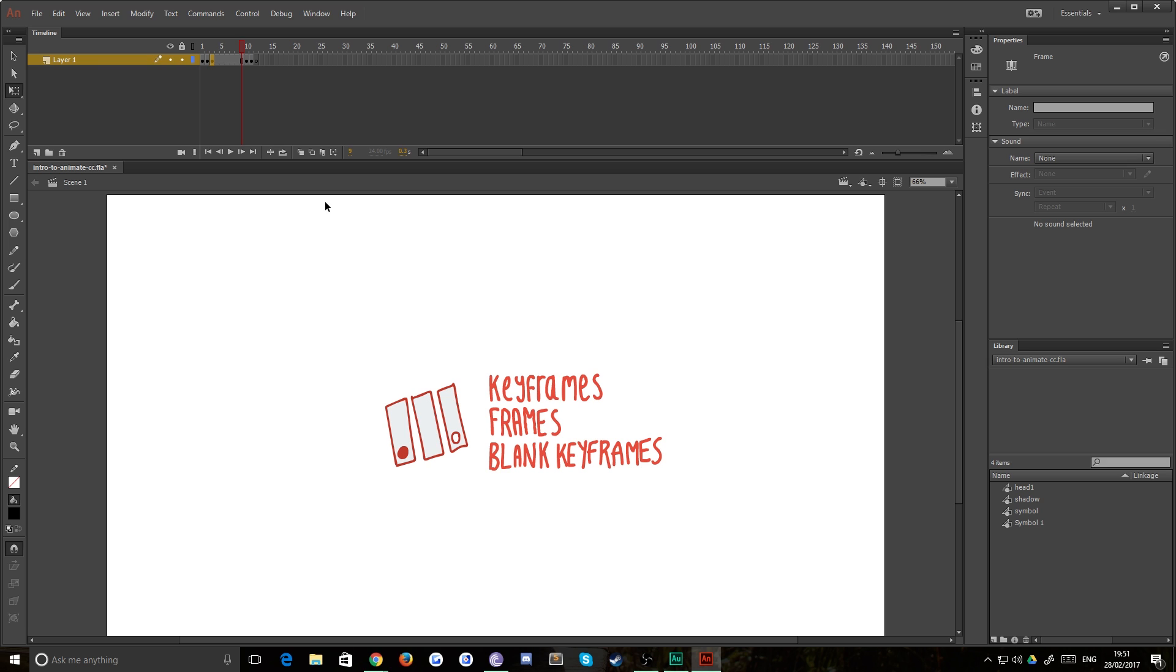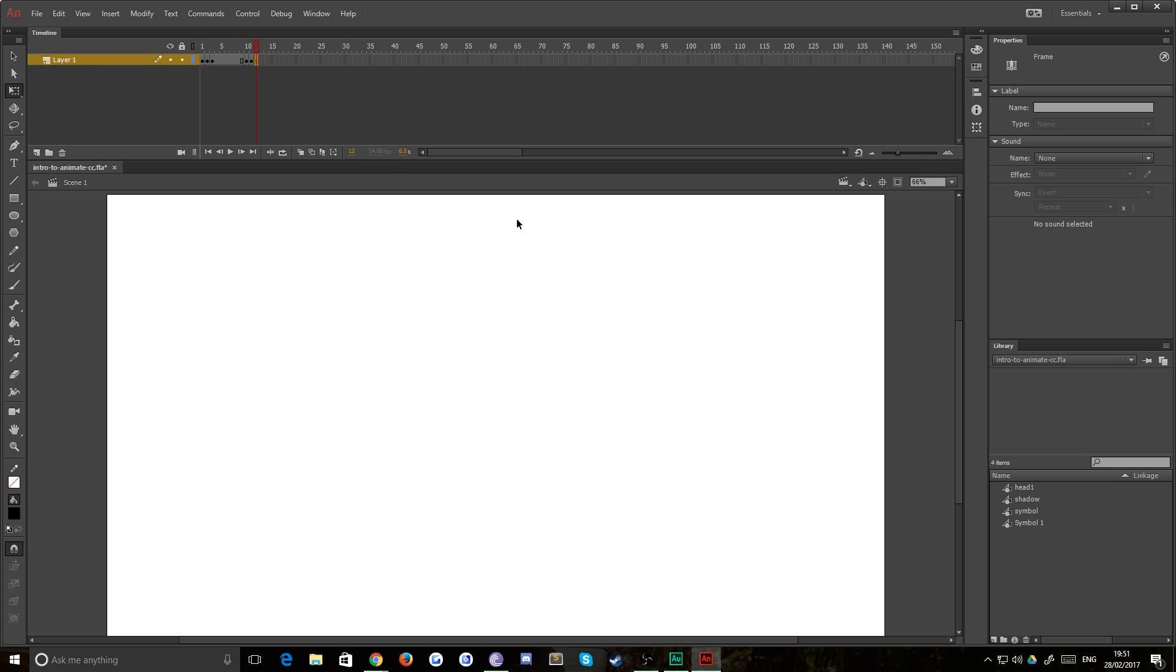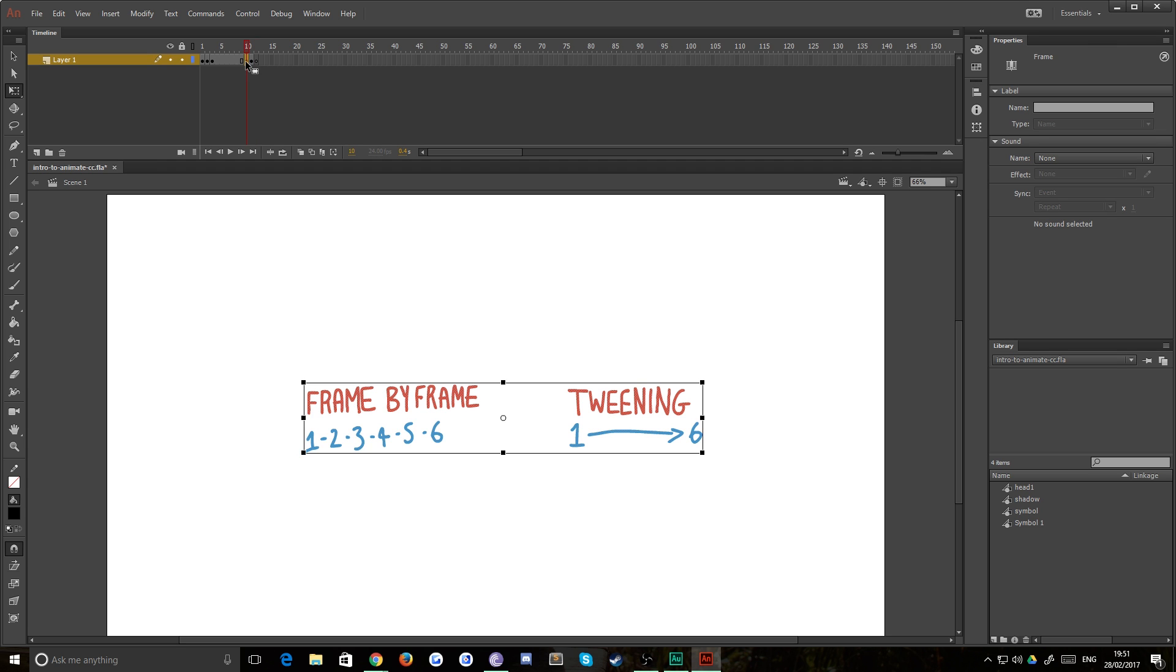And then finally, you have blank keyframes, which are a point in time where the object changes, but it changes to nothing. And what you can see is this final frame in our animation here is a blank keyframe. There is a change in properties on the stage, but that change is to nothing. And that's basically the three types of frame that you're going to use.